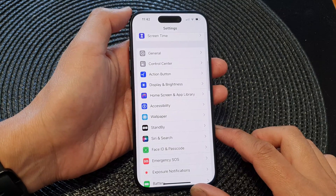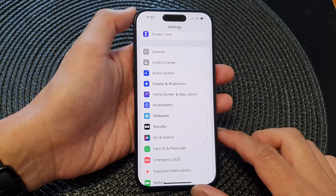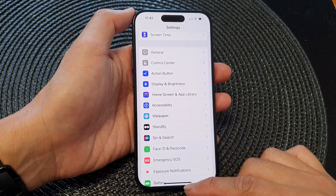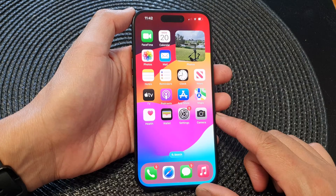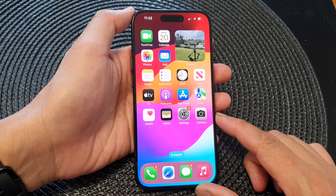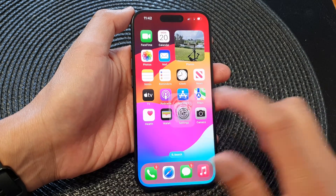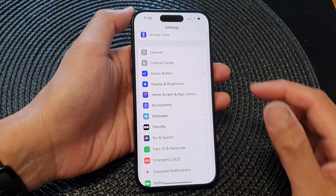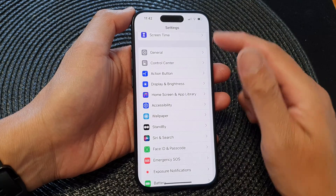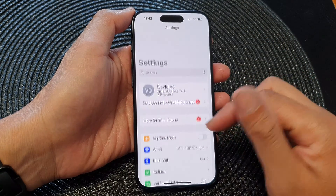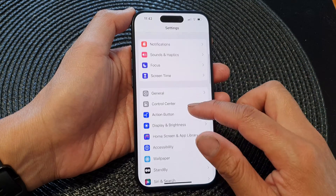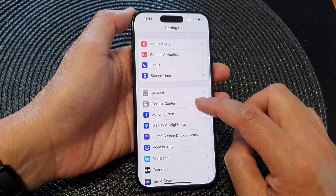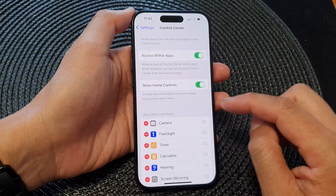First, let's go back to the home screen by swiping up at the bottom of the screen, and from the home screen tap on Settings.